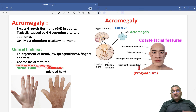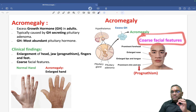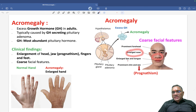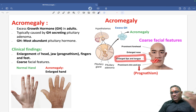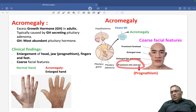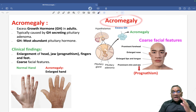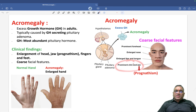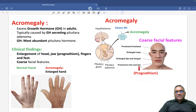They will have coarse facial features — remember, this was a PYQ in the exam. You will observe a prominent head, enlarged nose, enlarged lips and tongue, and prominent chin and jaw. This is a very characteristic picture of acromegaly that examiners ask about. This prominence of the chin and jaw is called prognathism, which has been asked in the exam.